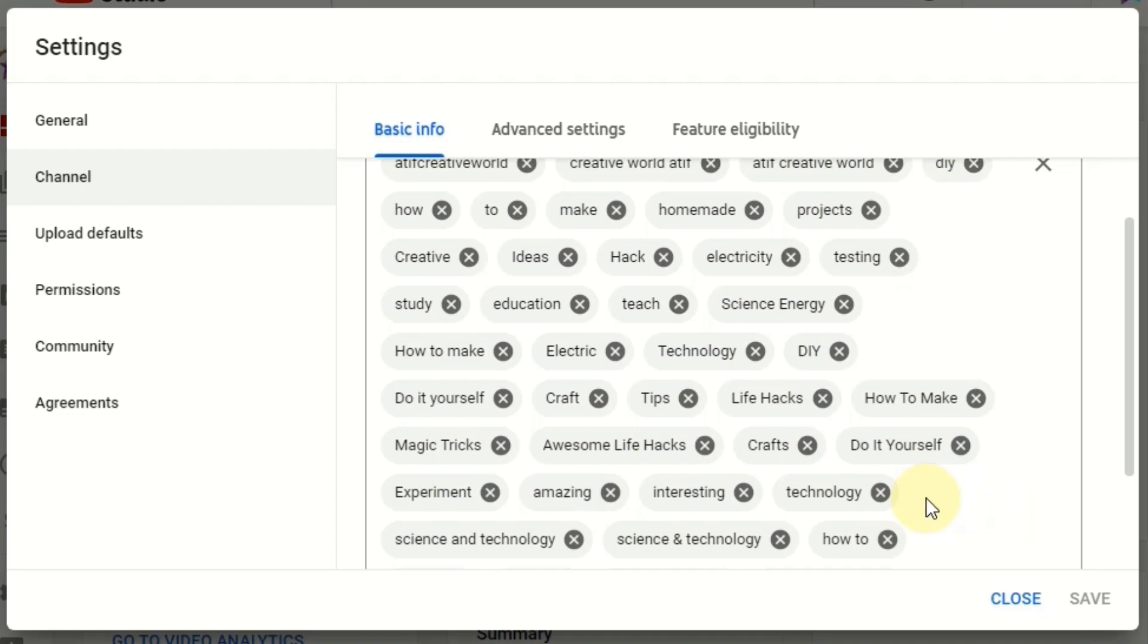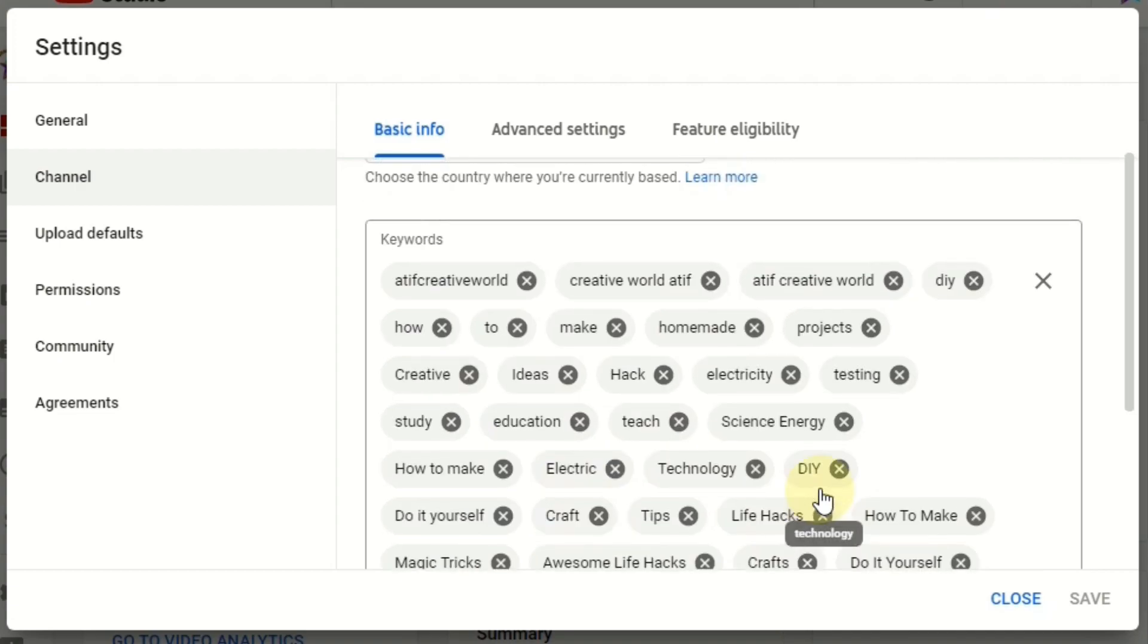And be on top if your channel name is different than others, so your channel will rank. That's all.